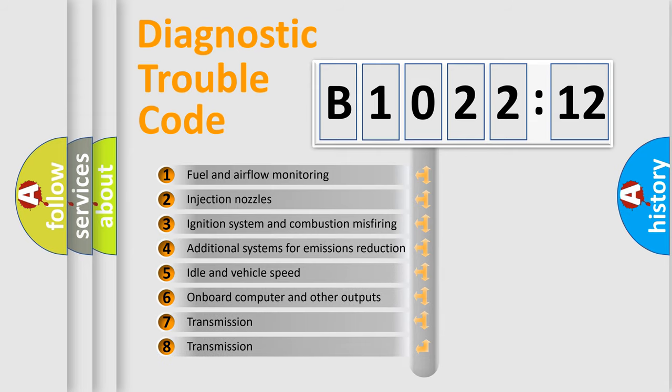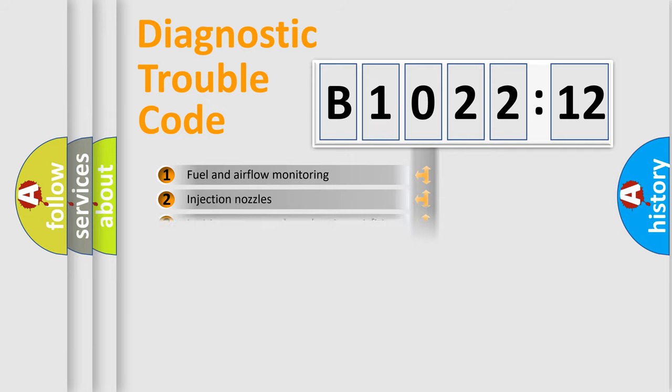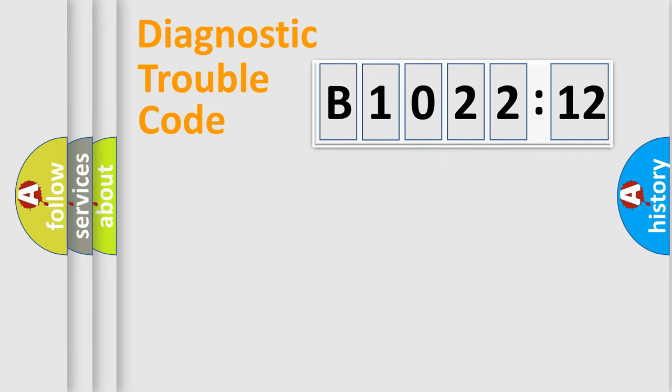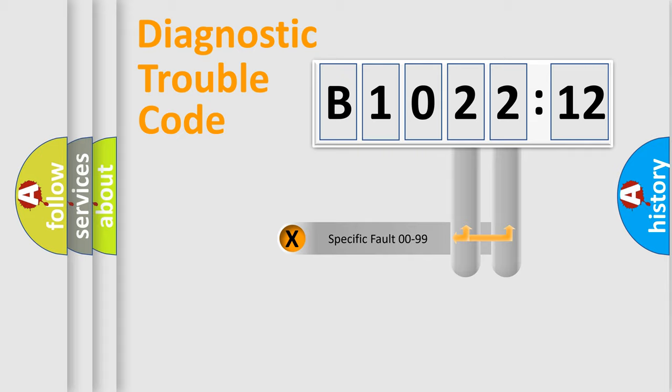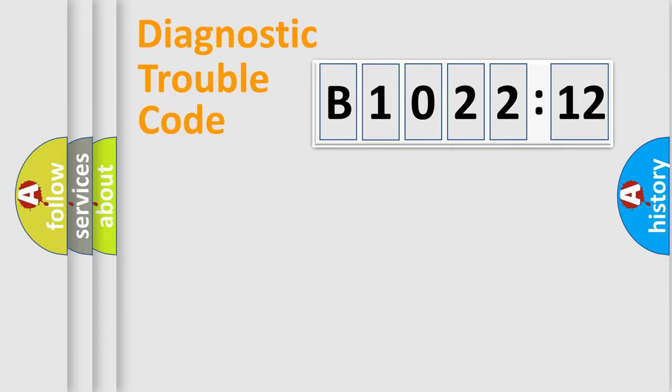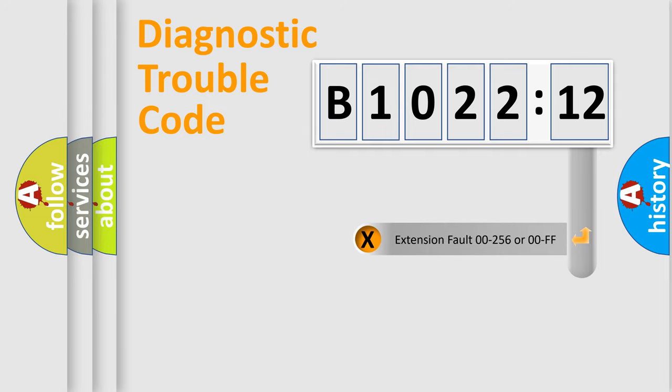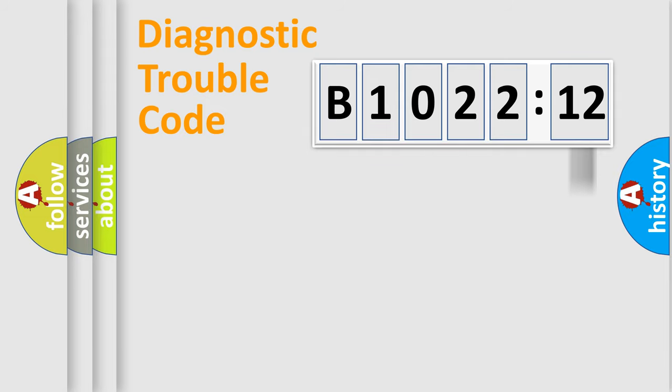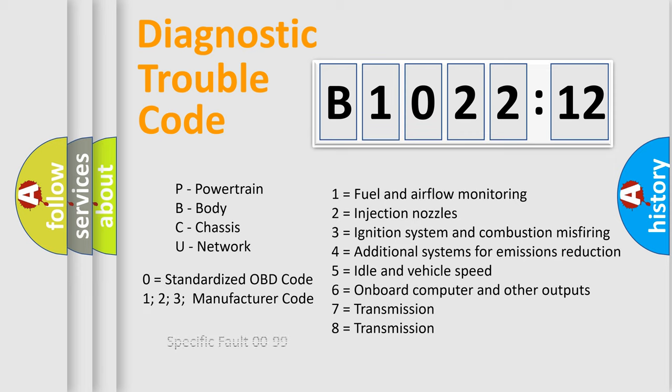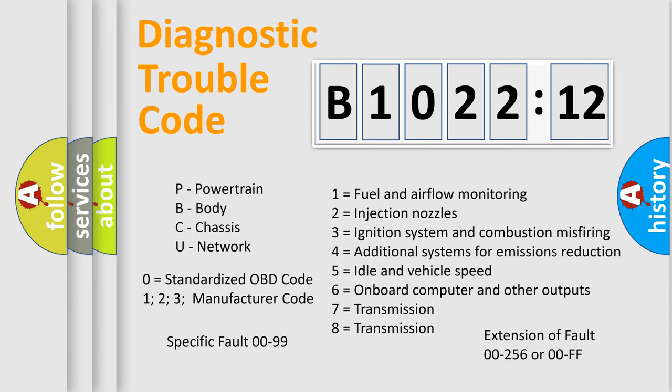The third character specifies a subset of errors. The distribution shown is valid only for the standardized DTC code. Only the last two characters define the specific fault of the group. The add-on to the error code serves to specify the status in more detail, for example, a short to ground. Let's not forget that such a division is valid only if the second character code is expressed by the number zero.